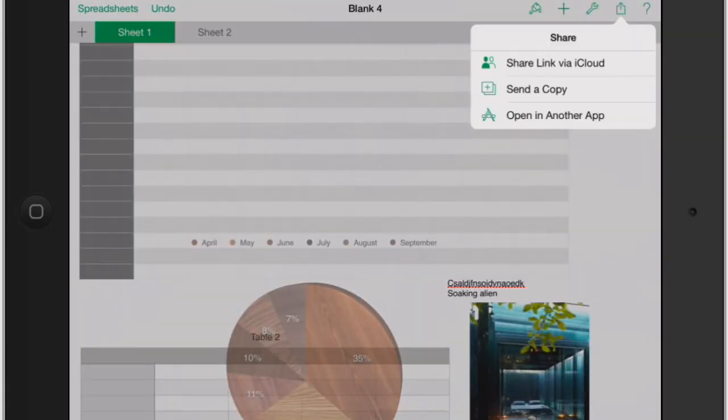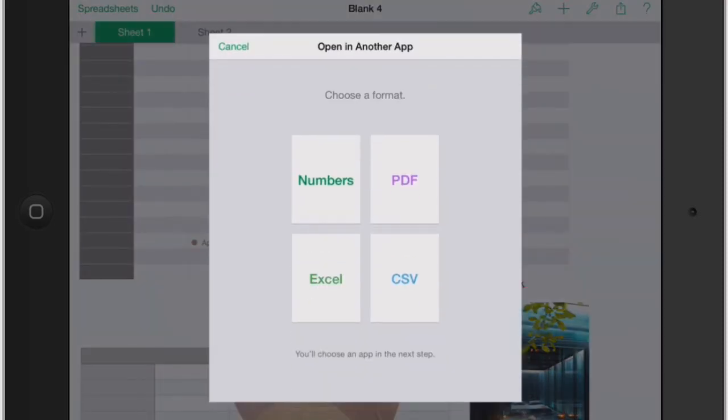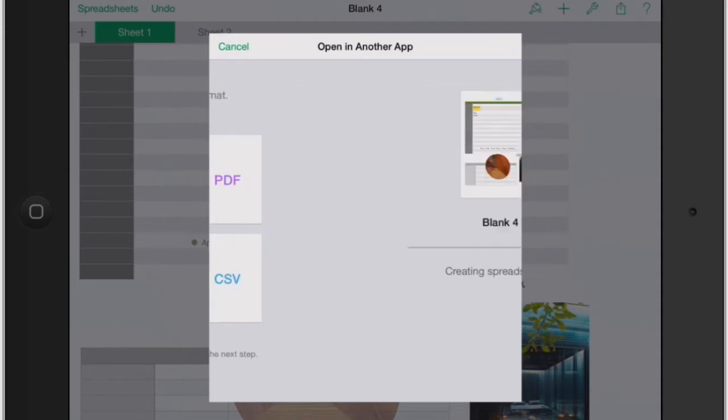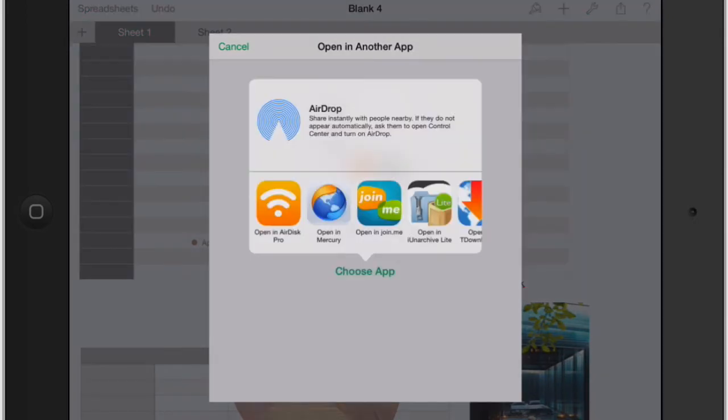The last one is open in another app. Now what this means is just like before, it's going to give you different options: Numbers, PDF, Excel, CSV. Let's say I wanted an Excel file because you only have a PC computer at school or work and they only have PCs. Then you could save it as an Excel file. Then you could choose the app, or if you were sending it to yourself via email so you can open it up at your computer at work, then you just send it, you wouldn't open another app.